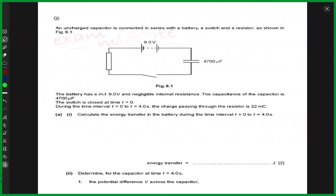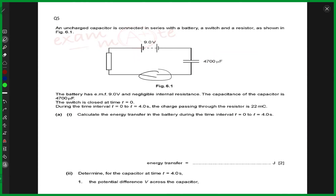We have an uncharged capacitor connected in series with the battery. As you can see, a switch and a resistor is shown in figure 6.1. So this is the switch, and we also have a resistor over here. The battery has EMF 9.0 volts and negligible internal resistance, so there is no internal resistance coming from the battery, and the EMF is 9.0 volts.